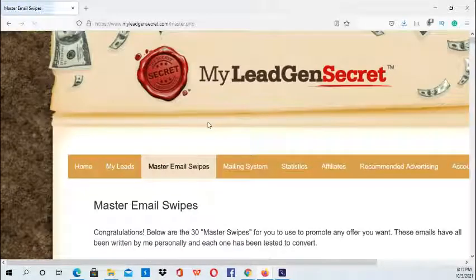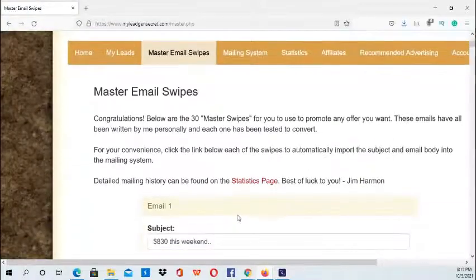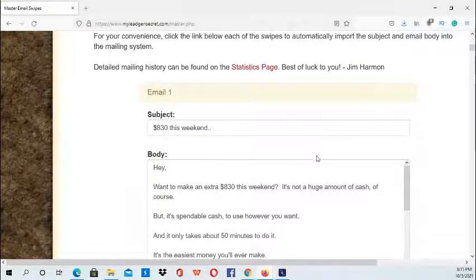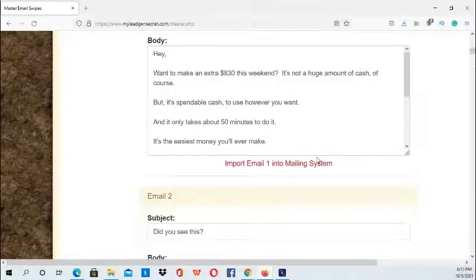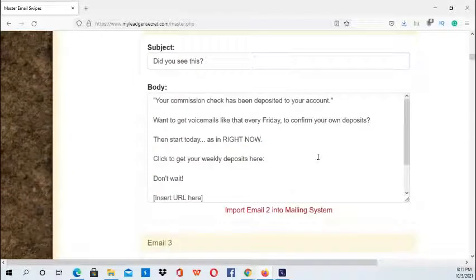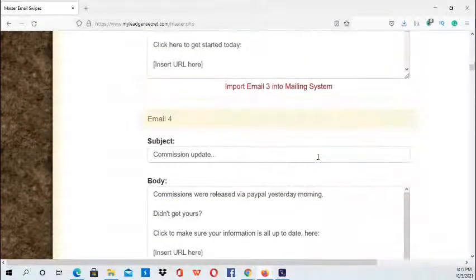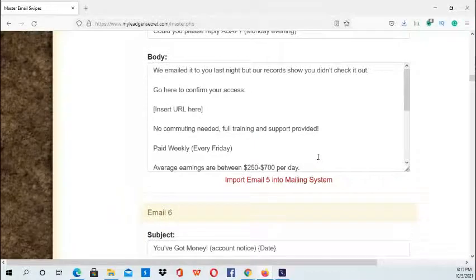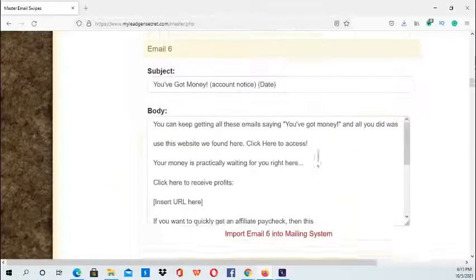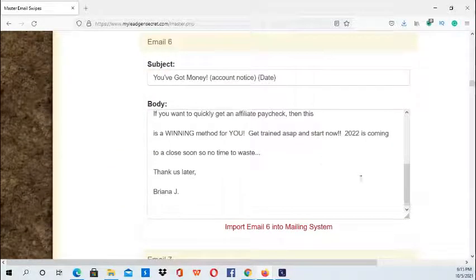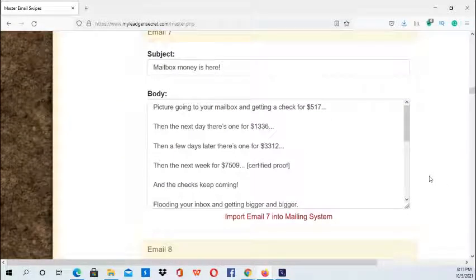Next we're at the Master Email Swipes. These are some of the swipes you can use to promote the My Lead Gen Secret system. I have used one of these and I did receive a sale, so they definitely work.